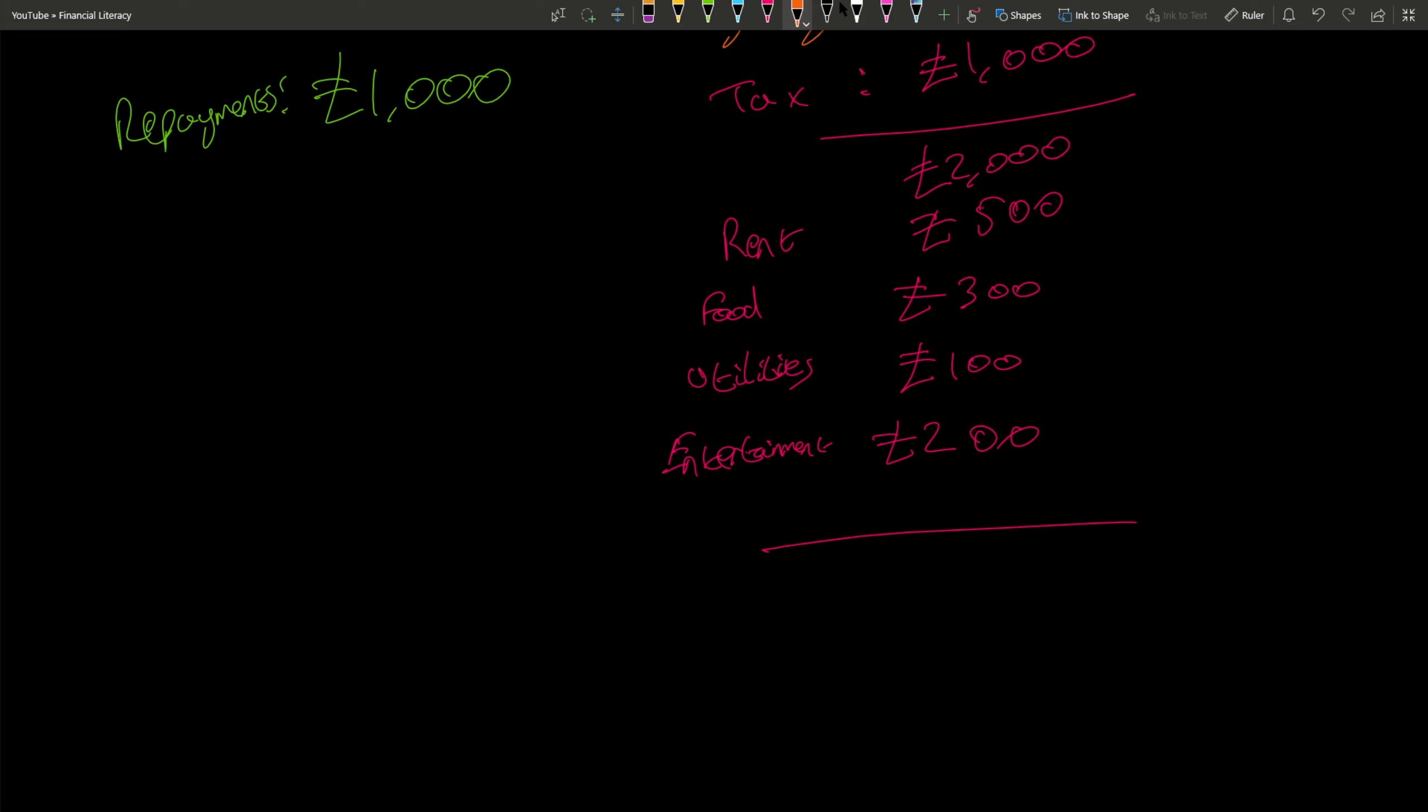,500—that's £1,200, £1,100, £1,900—so you're left with £900. If you have repayments of £1,000 and you're only left with £900, you can't do the repayments. Maybe you're taking out more debt to pay for the debt you've already got.